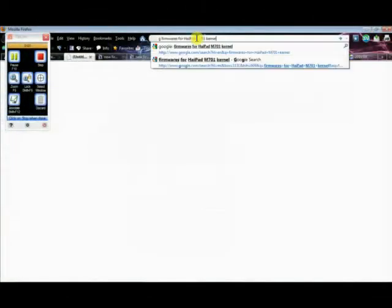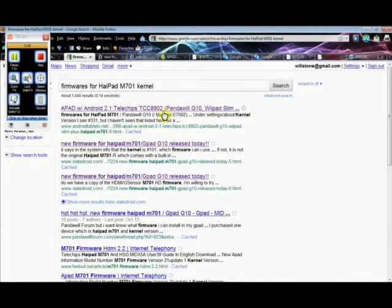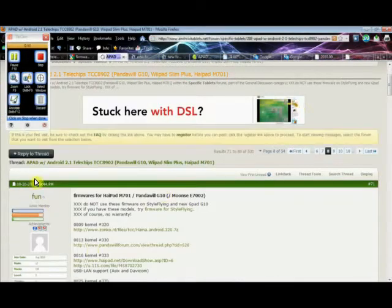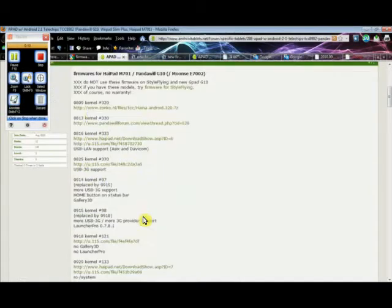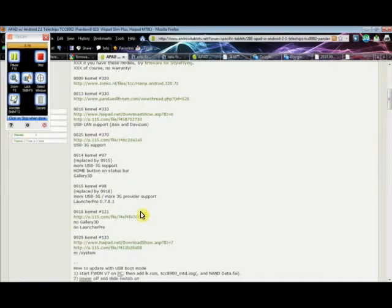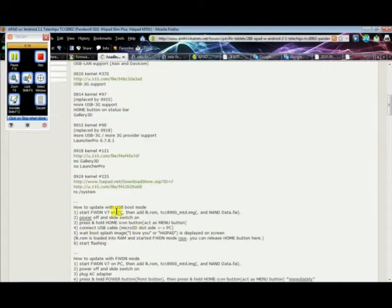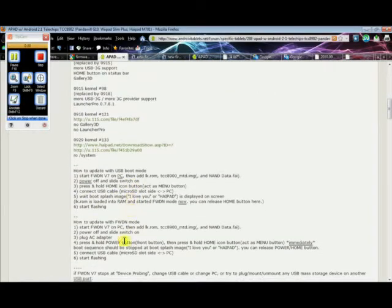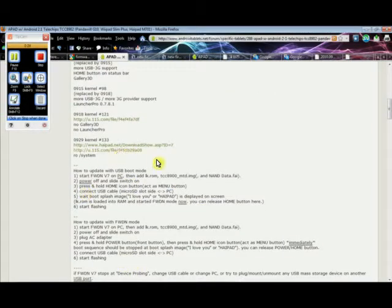First, search Google for firmwares for HiPad M701 kernel. And go to the first link, which is on AndroidTablets.net. Create posts by fun that shows us all the past kernels and has a link to get them. These are some instructions, so in case you can't follow this video, you can follow these. But now I'm going to actually show you how to get it.